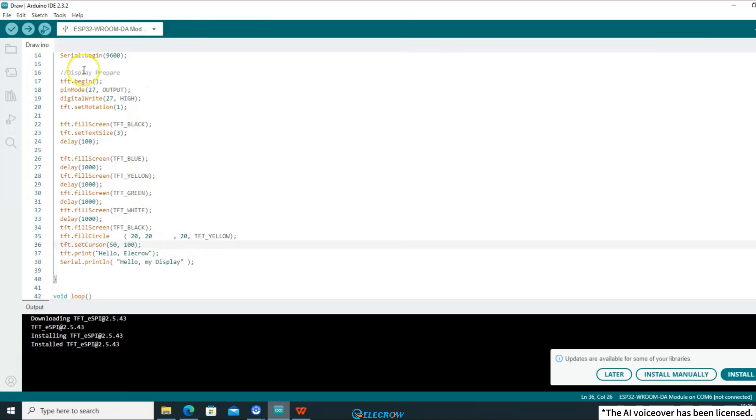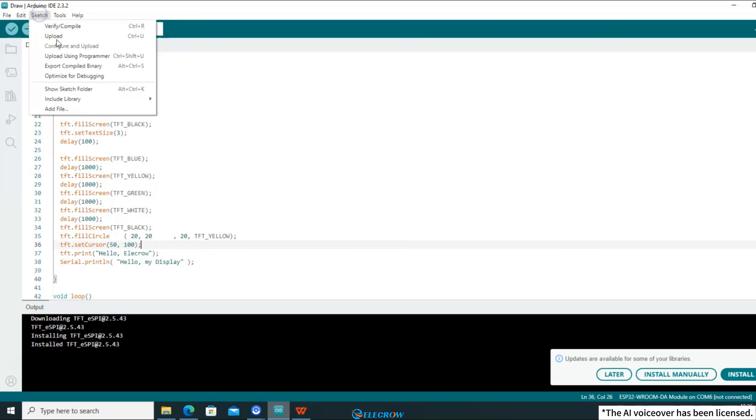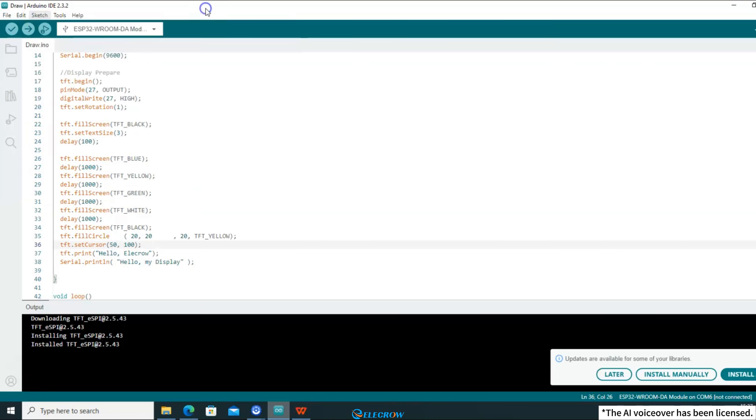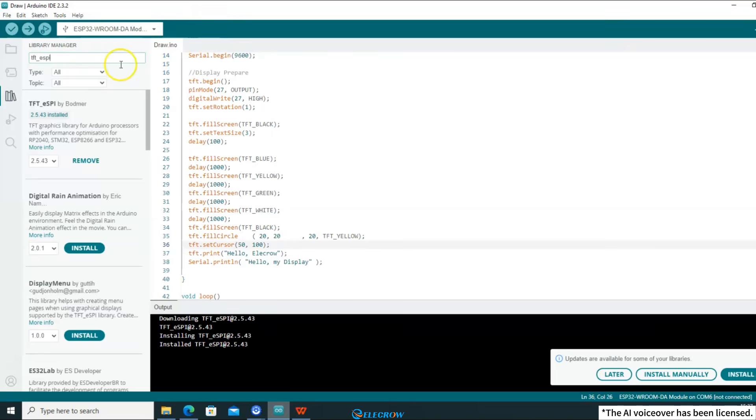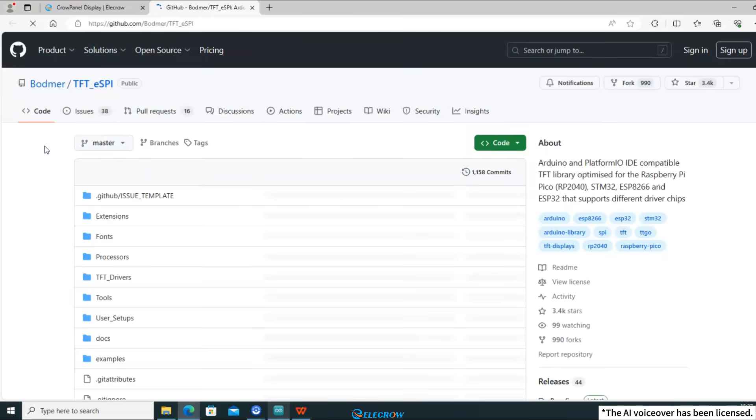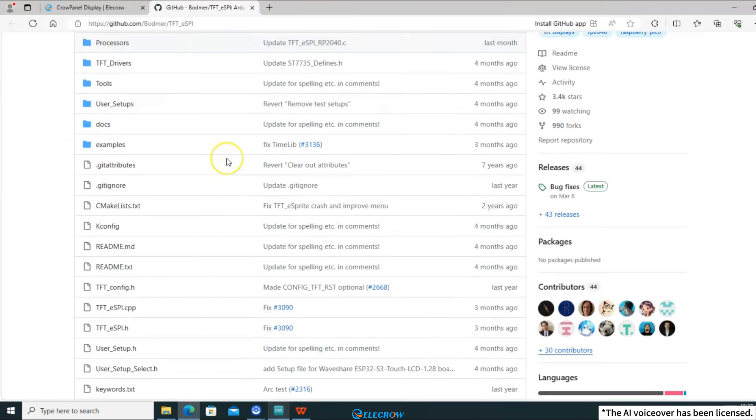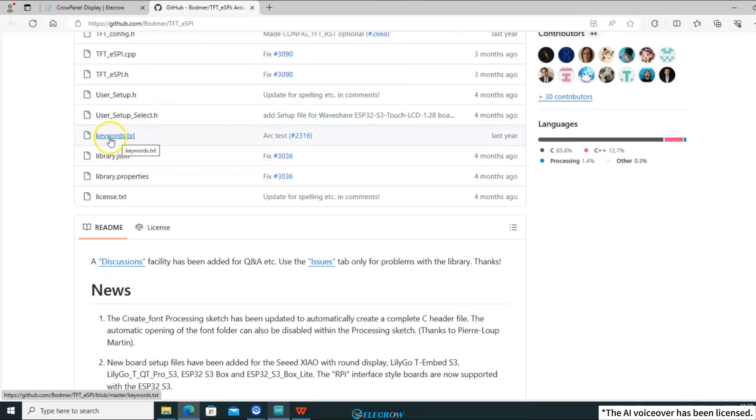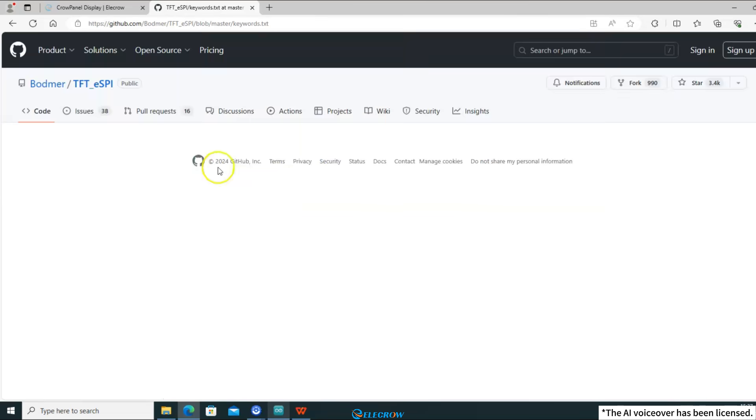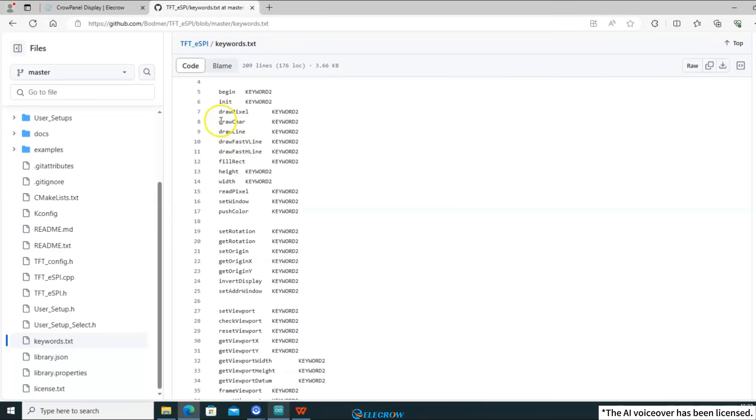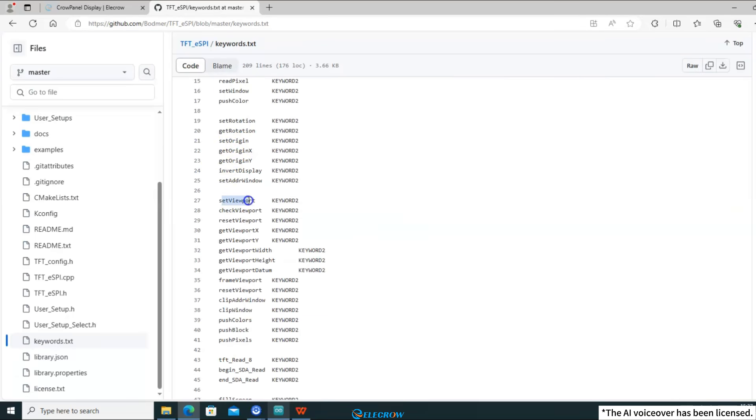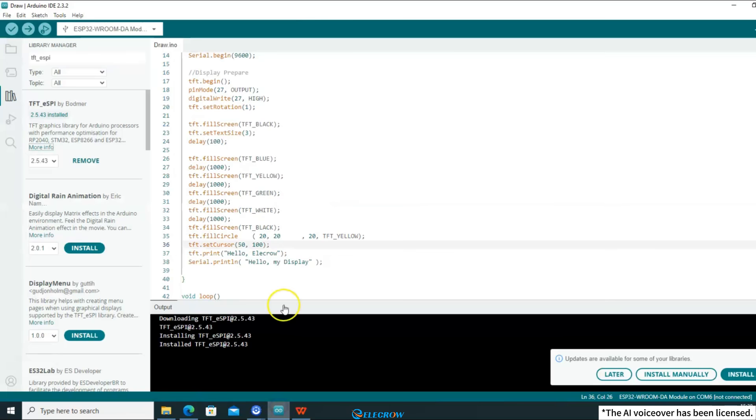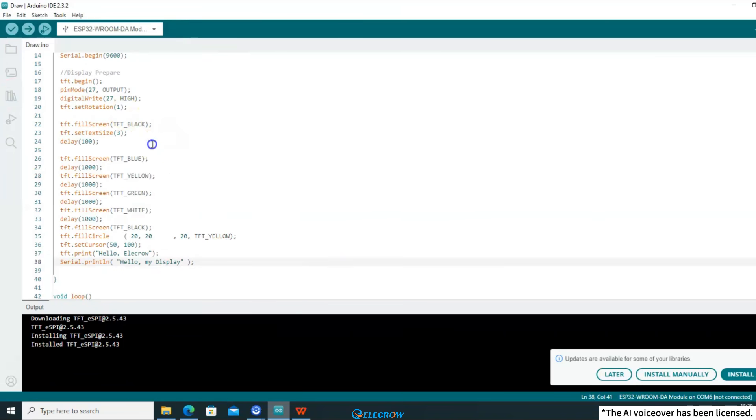If you want to learn more about drawing functions, you can open the library manager, search for TFT-eSPI, click on more info to go to the library's GitHub page and find the keyword file. You can find the names of all the drawing functions in this file. I have already drawn the image I want using functions. Now let's compile this code and upload it to the board to see the effect.